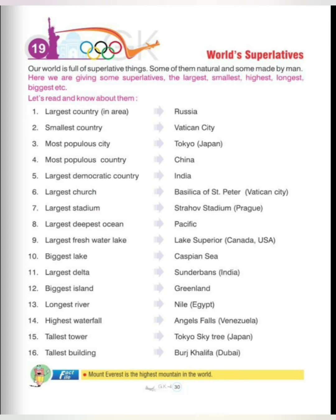Fourteenth is highest waterfall: Angel Falls, Venezuela. Fifteenth is tallest tower: Tokyo Skytree, Japan. Sixteenth is tallest building: Burj Khalifa, Dubai. And a key fact: Mount Everest is the highest mountain in the world. These are our superlatives.